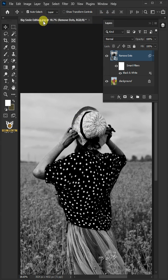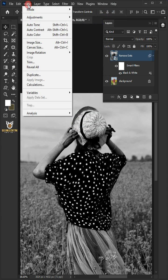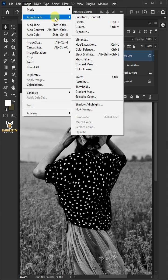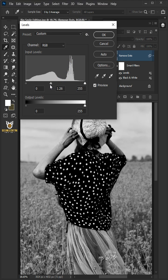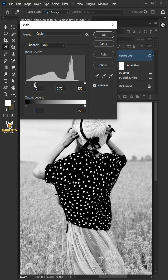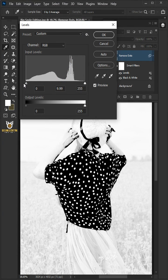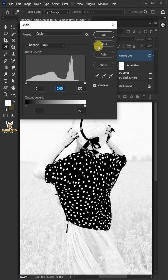Let's go back to Image, Adjustments, and Levels. In this Levels window, drag the top middle slider all the way to the left to add contrast. Then press OK.